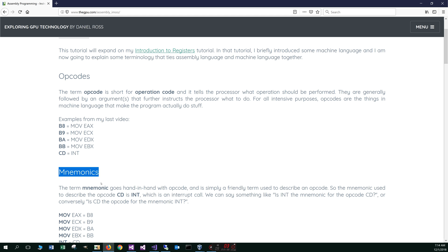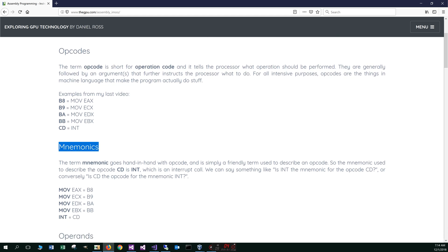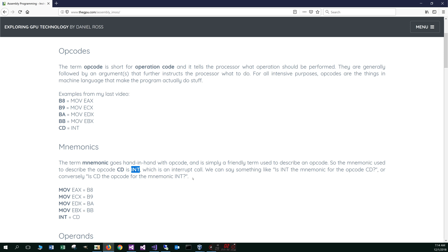Now let's talk about mnemonics. The term mnemonic goes hand in hand with opcode, and it's simply a friendly term used to describe an opcode. The mnemonic used to describe the opcode CD is INT, which is an interrupt call. We could say INT is the mnemonic for the opcode CD, or conversely, CD is the opcode for the mnemonic INT.